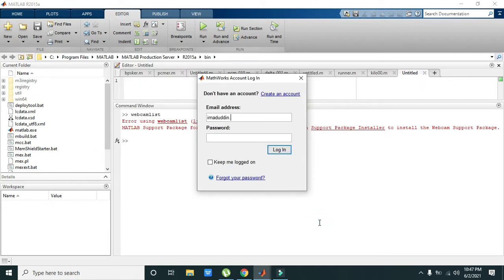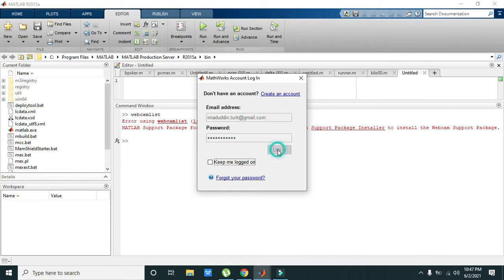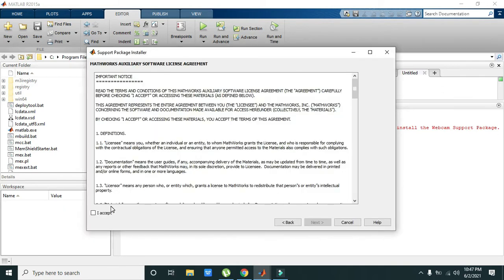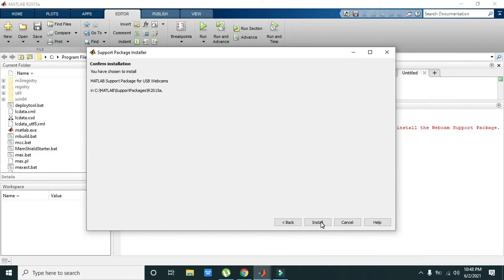Then we need to write our email address. This is your MathWorks account — you can make one with the help of the mathworks.com website. Then we need to install it, so click Next and then Install.